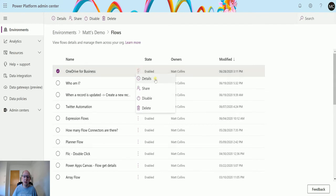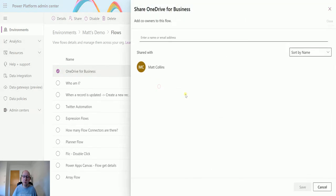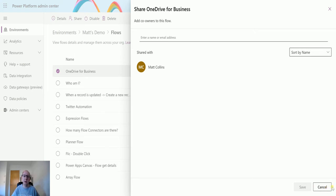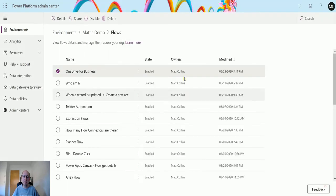I also have the ability to share this flow with other people directly from here. I can just start typing in someone's name and share this flow. If I can't find it in Power Automate, I can find it in the Admin Center and I can share it directly from here.